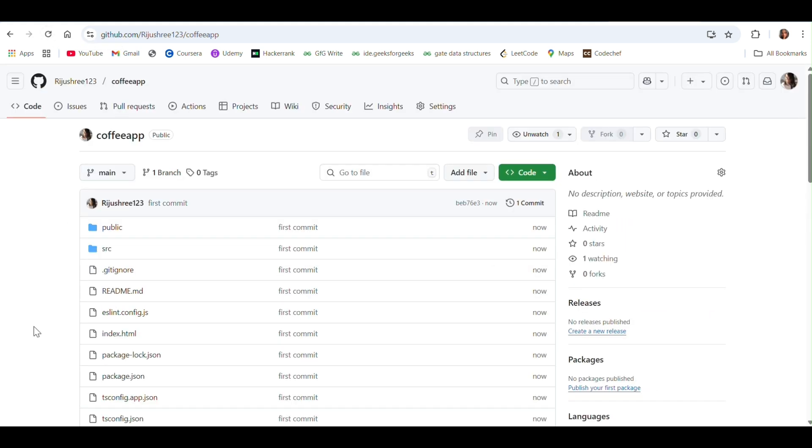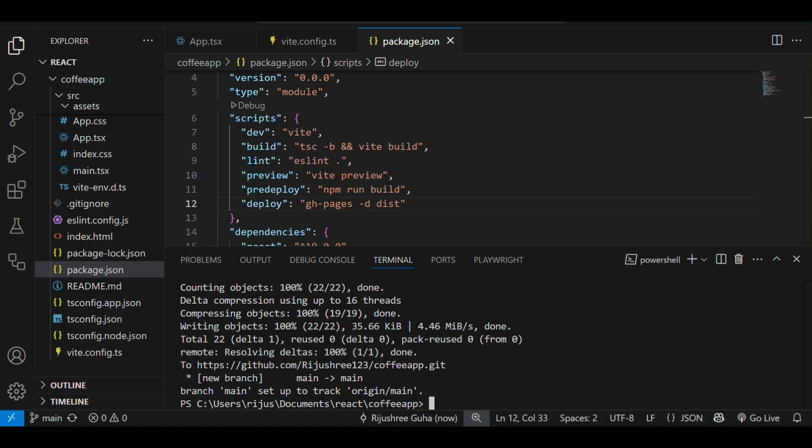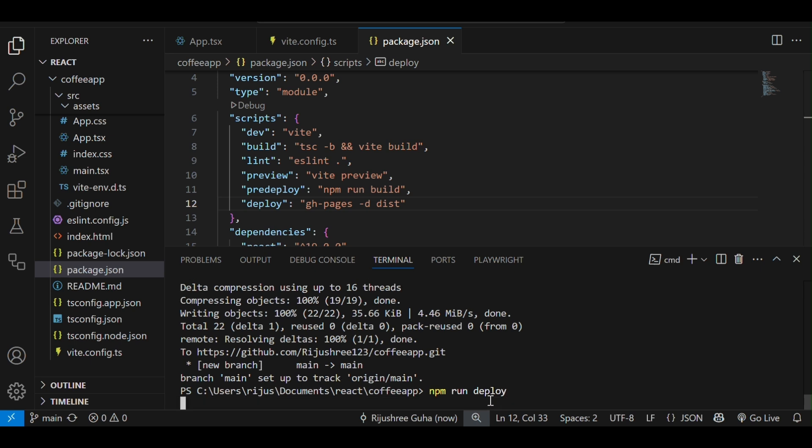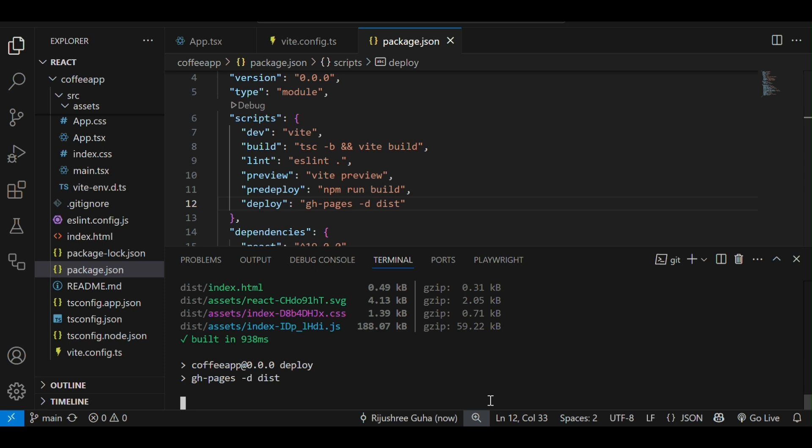Now, come back to VS Code and run the last command: npm run deploy to publish our application.